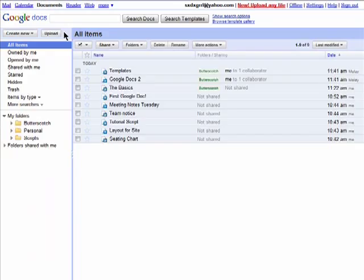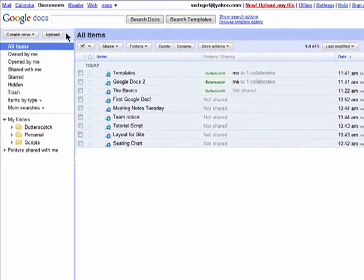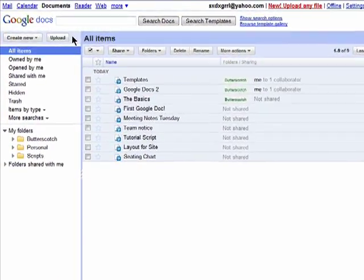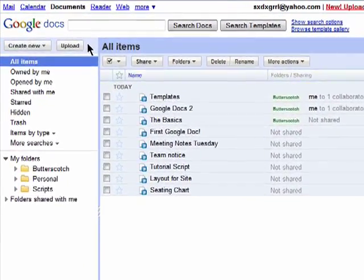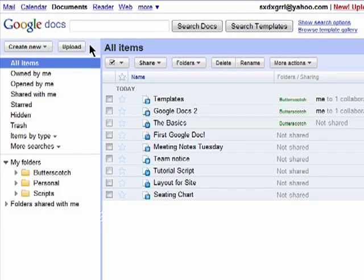Creating folders in Google Docs allows you to really organize all of your documents and makes sharing multiple documents with others easier.